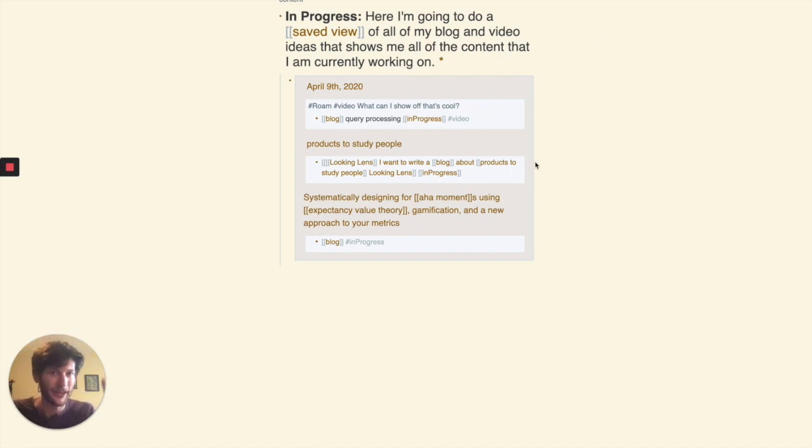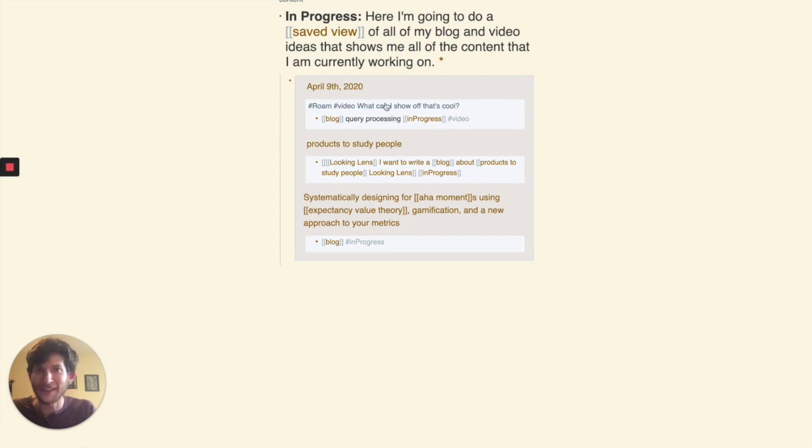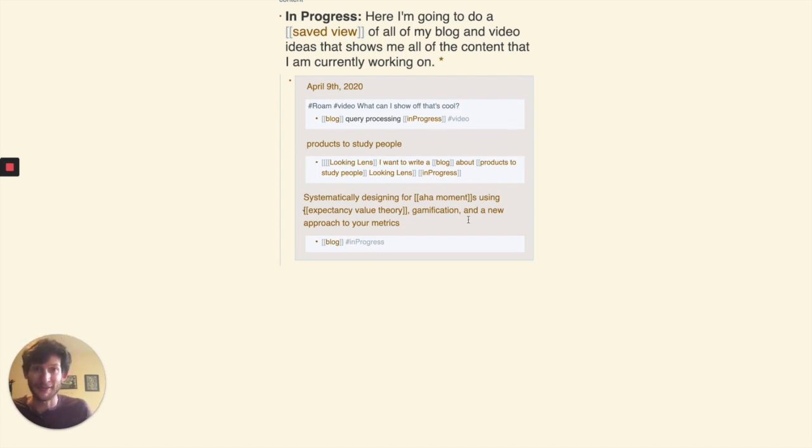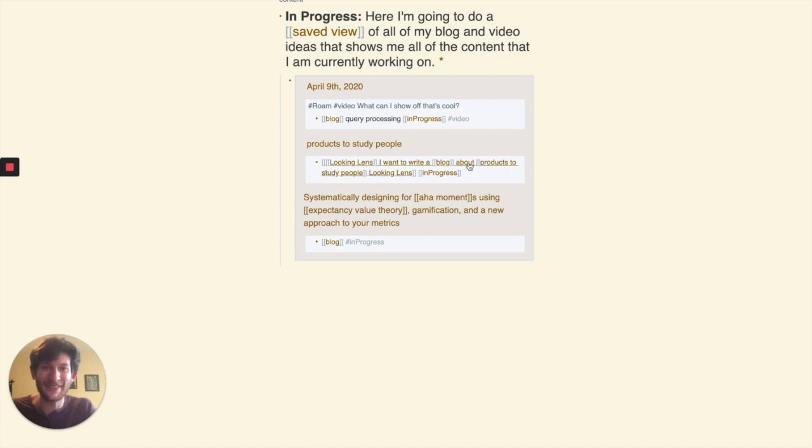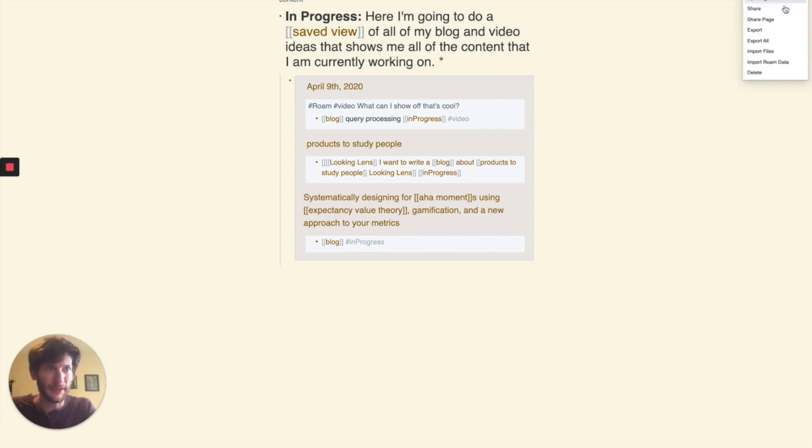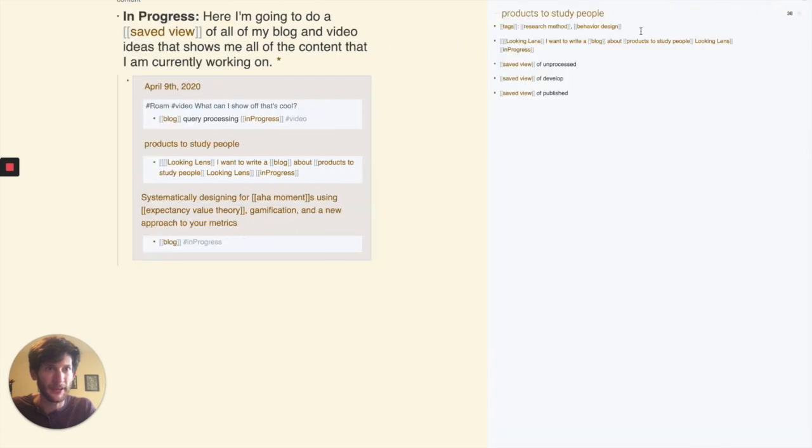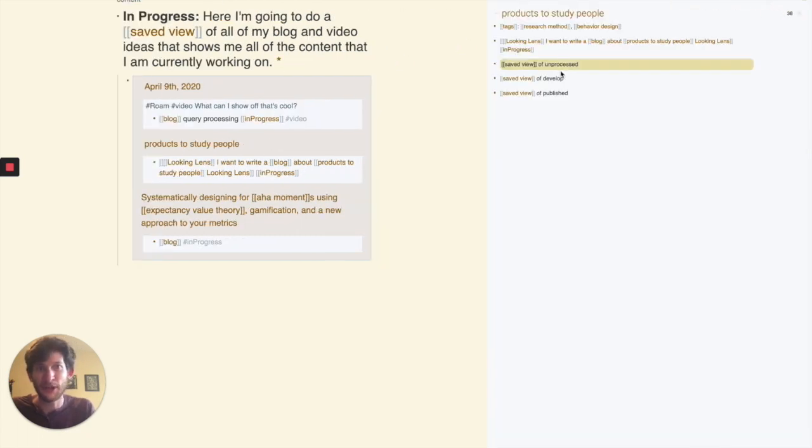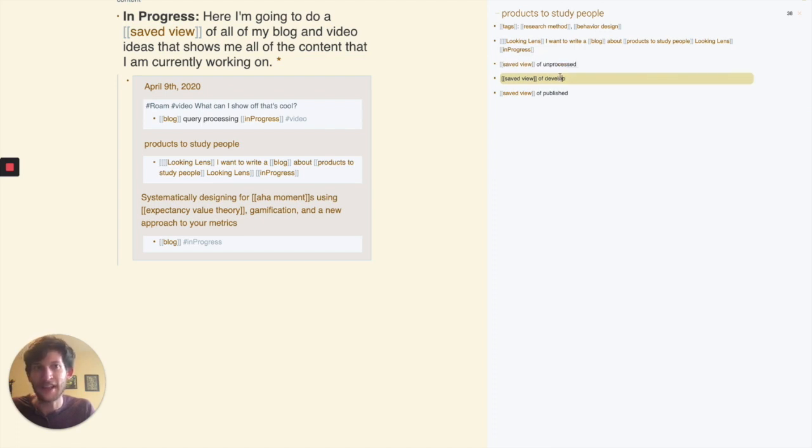So this is what I'm currently working on. Only one of these is related to Rome. Crazy enough, I do stuff outside of Rome too. And I'll even do the same thing once I get to these projects too. With products to study people, I'll just open right sidebar because I have this open. I'll have a saved view of unprocessed notes, I'll have a saved view of ones to develop.